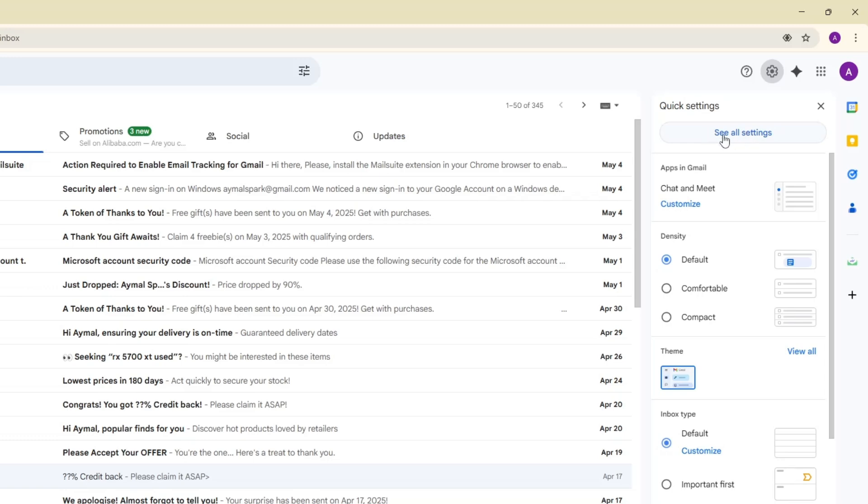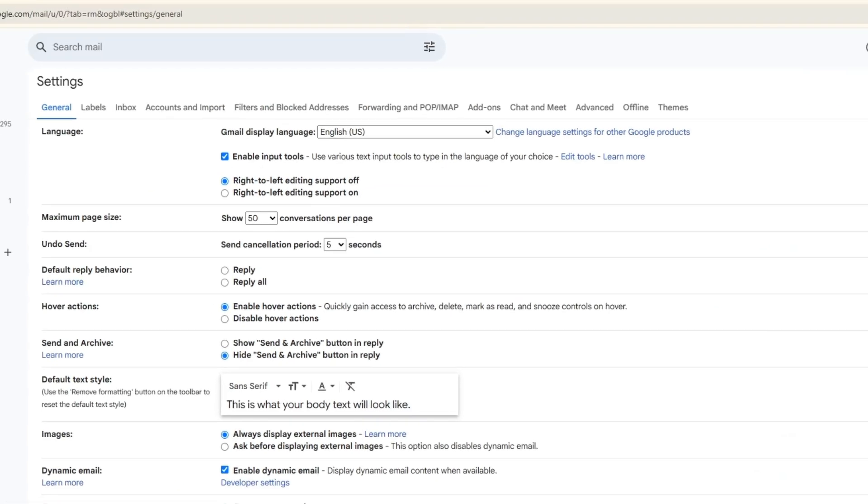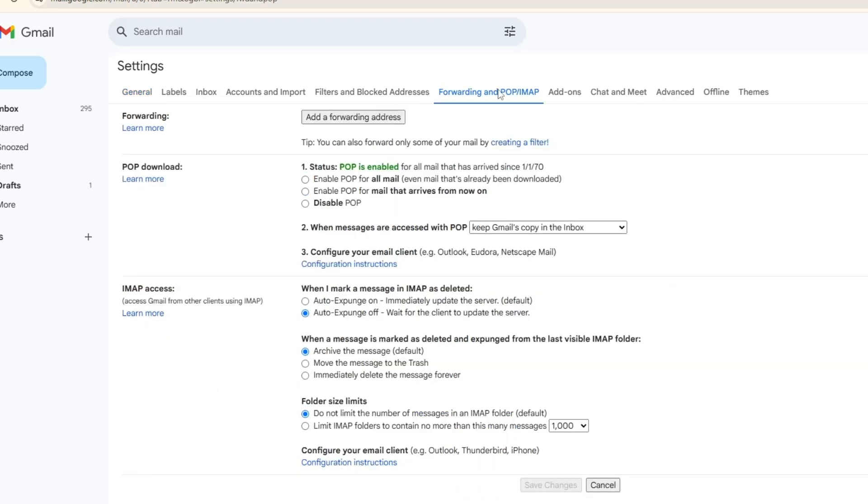In Gmail, click on the gear icon in the top right corner, then click on See All Settings. Next, go to the tab called Forwarding and POP/IMAP. Scroll down and make sure the option called Enable POP for all mail is selected. Also, make sure Enable IMAP is turned on.